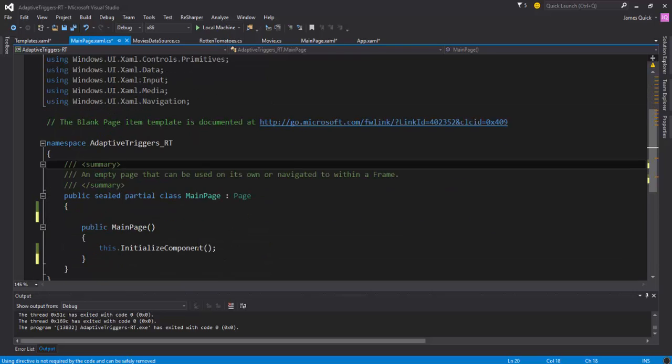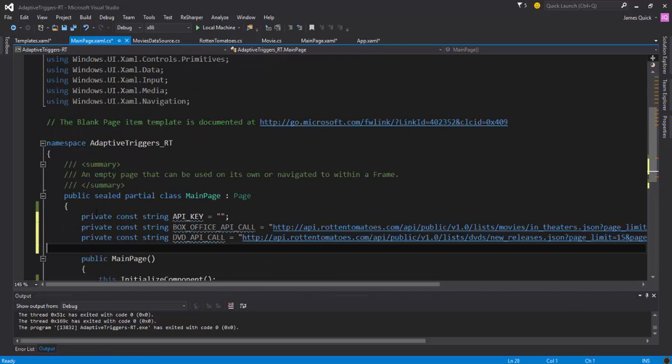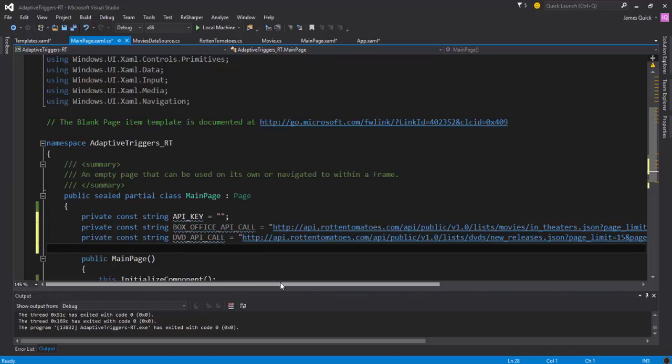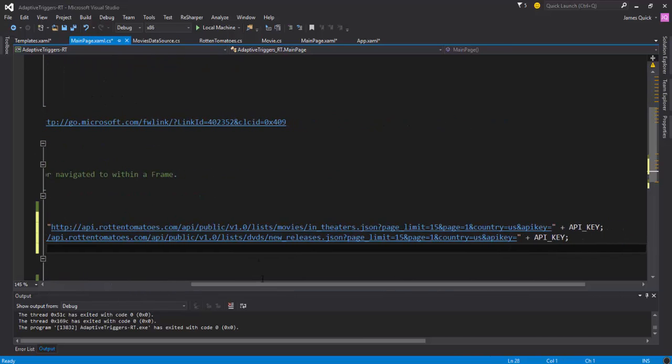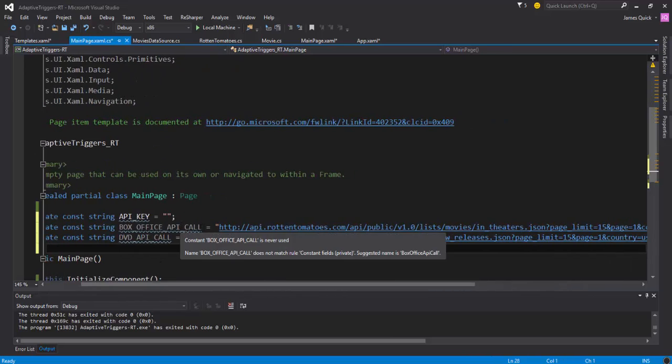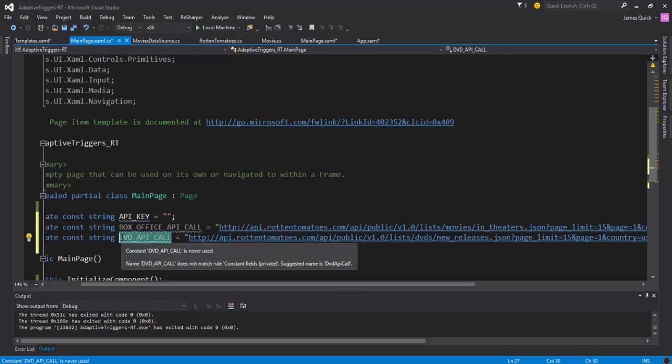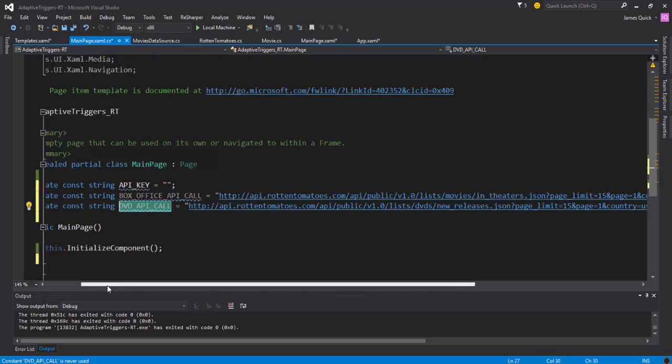And this is going to be our API calls. So notice I left my API key blank - you'll need to get that and that'll be in that reference blog post for the Rotten Tomatoes API if you need it. And I've got these calls and basically one of them is going out and asking for 15 movies that are in box office and one of them is going out and asking for 15 movies on DVD.